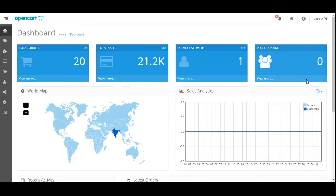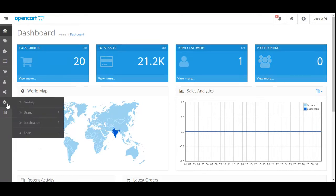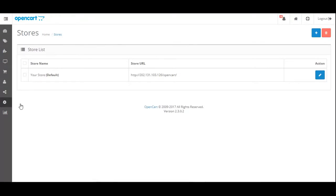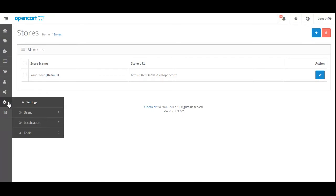Once you arrive on the OpenCart dashboard, to get the OpenCart endpoint, click on the gear icon and navigate to Settings. Once you arrive here, you can copy the Store URL, which will need to be pasted into Limworks.